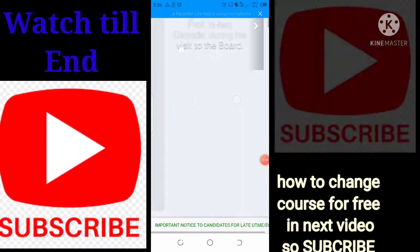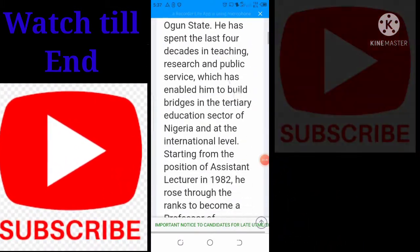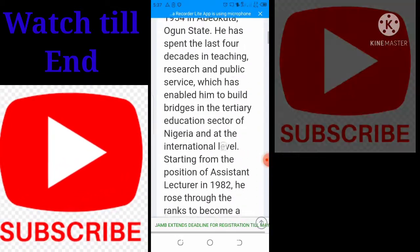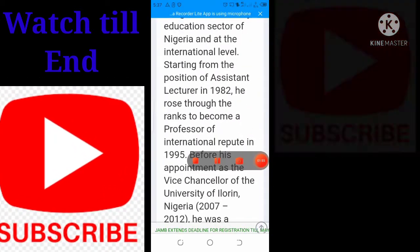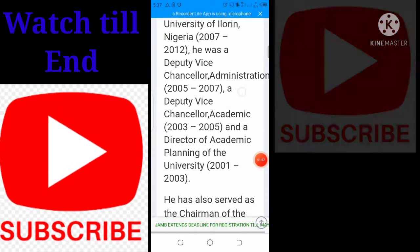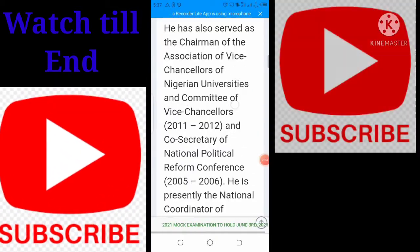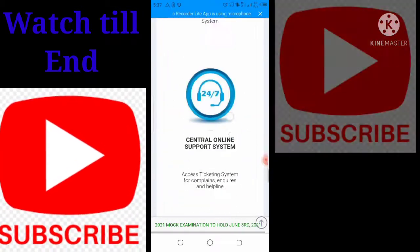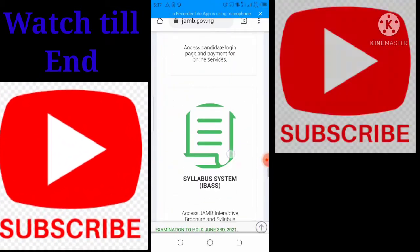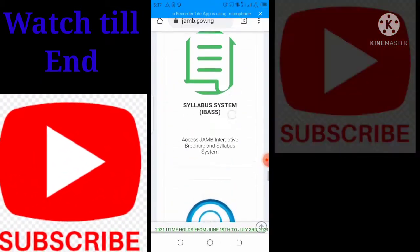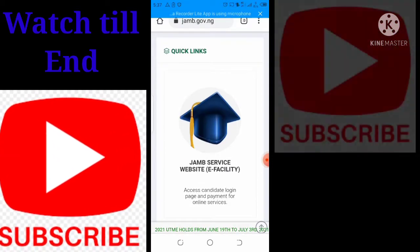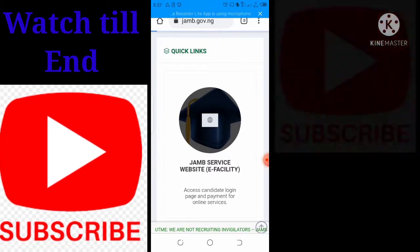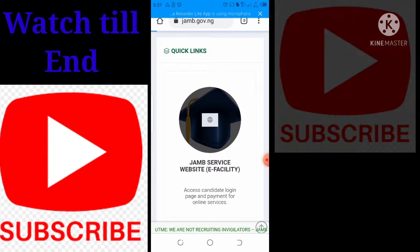Once the page loads, you can see there are a lot of things on this website. I'll be making separate videos for every single thing, so make sure you watch to the end. For now, we're going to tap on 'E-Facilities' — this section is mostly for students.